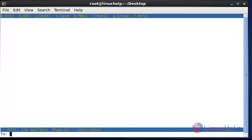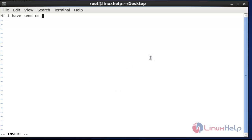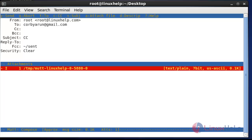Next I am going to show how to send a carbon copy from the Mutt terminal. Again type M, then type the mail ID of the user you want to send to. After entering the mail ID, press enter, type the subject, press enter, then type the message. Save and quit this page.